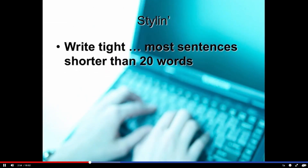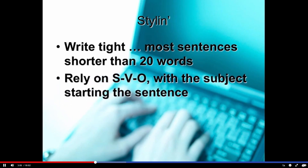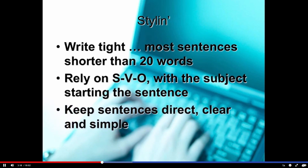In terms of style in general, we write tight. Most sentences are shorter than 20 words. We rely on subject-verb-object, SVO construction, and we start the sentence with the subject — keep it very direct, clear, and simple. We avoid grammatical doodads. We don't throw in a lot of participial and prepositional phrases, and we don't throw in a lot of subordinate clauses and things that are writerly and really belong on the page. We're writing for the mouth and for the ear, so we keep it direct and simple.